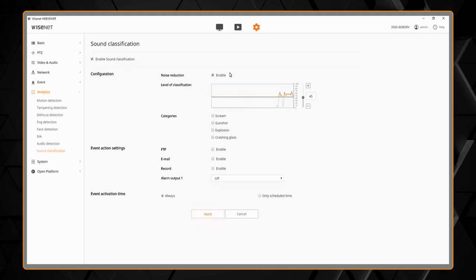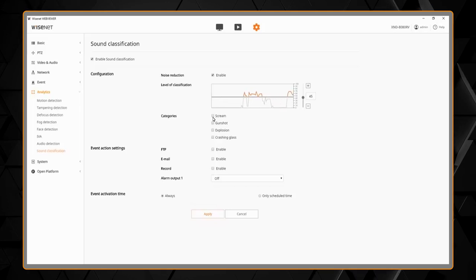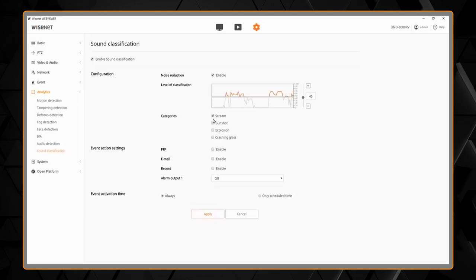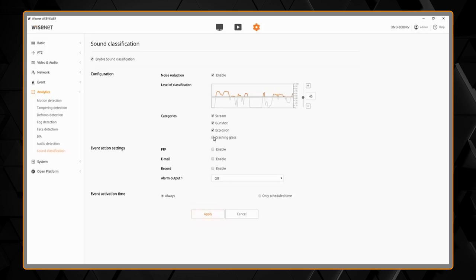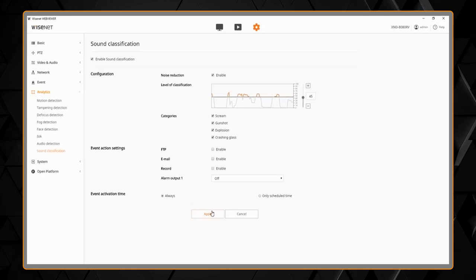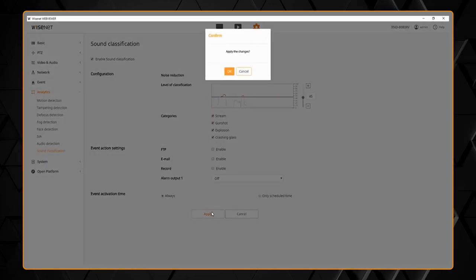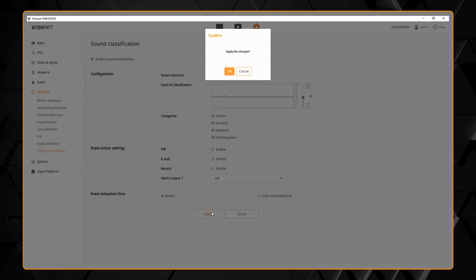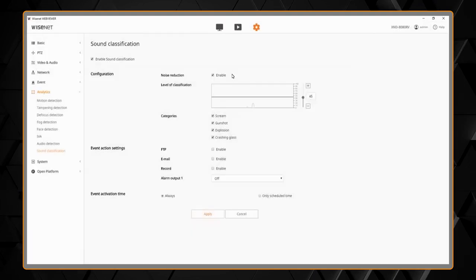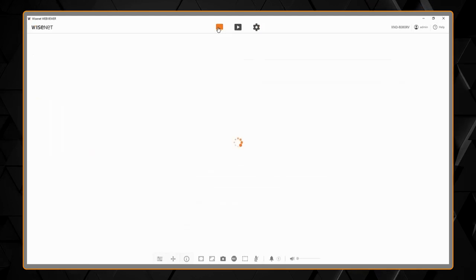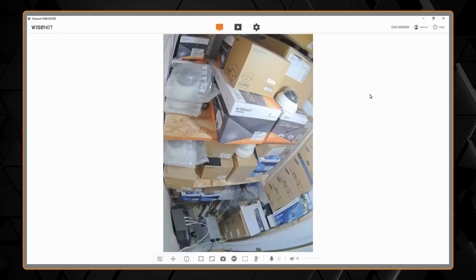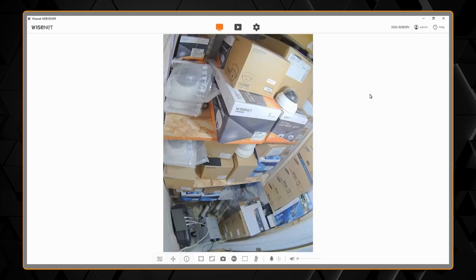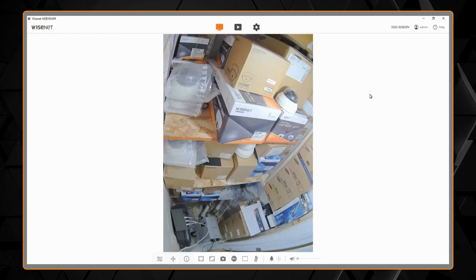Then we can go and specify which categories of sounds we want to detect. And then we'll go and test it out. Now I'm going to show you a demonstration of the sound classification. We'll start with the explosions.